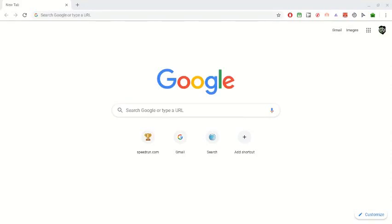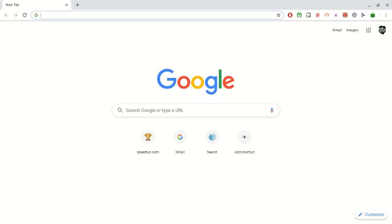Hey guys, I know I haven't uploaded in a while, but I just found this out and I want to show you how you can actually get an auto-clicker on Chromebook. I don't know if my recording will look or sound good, but I just want to make this video because it took me a long time to figure this out and find this.